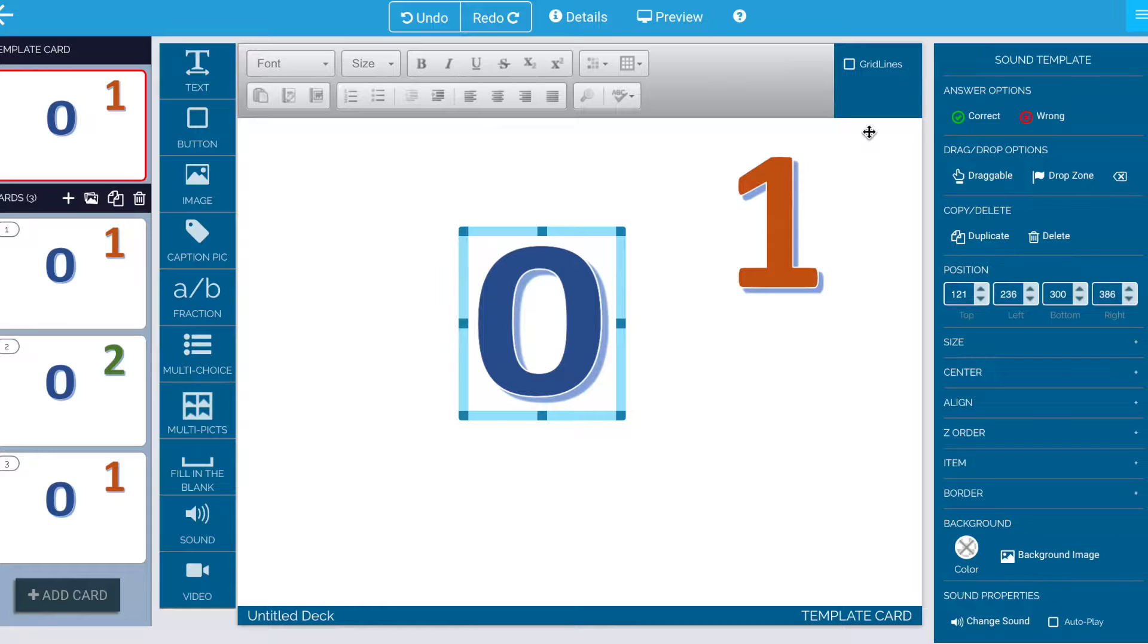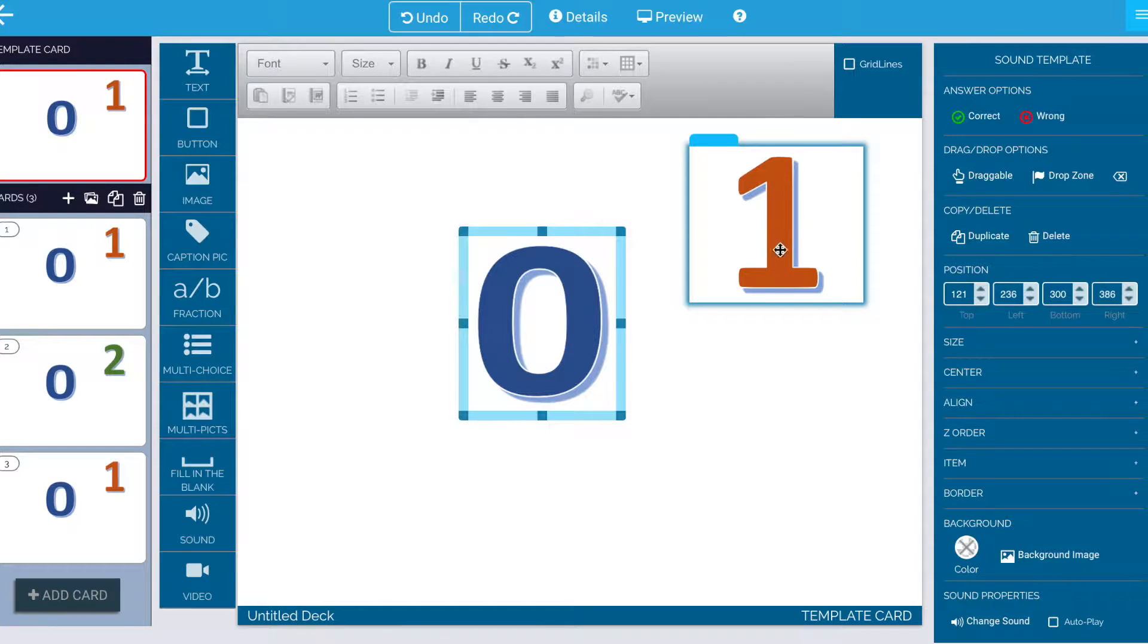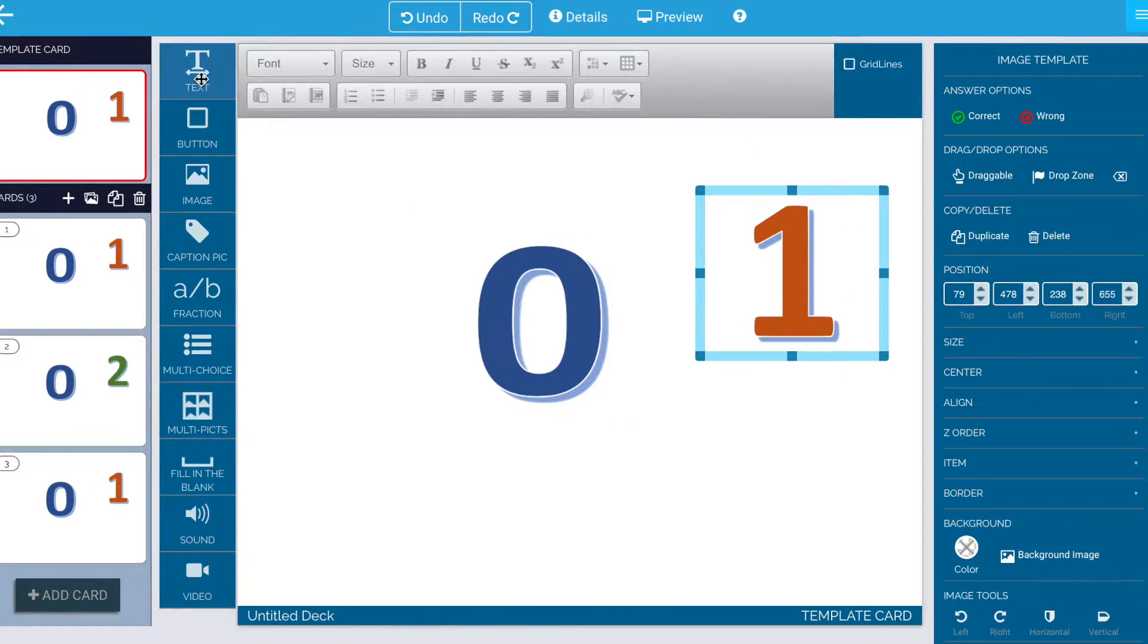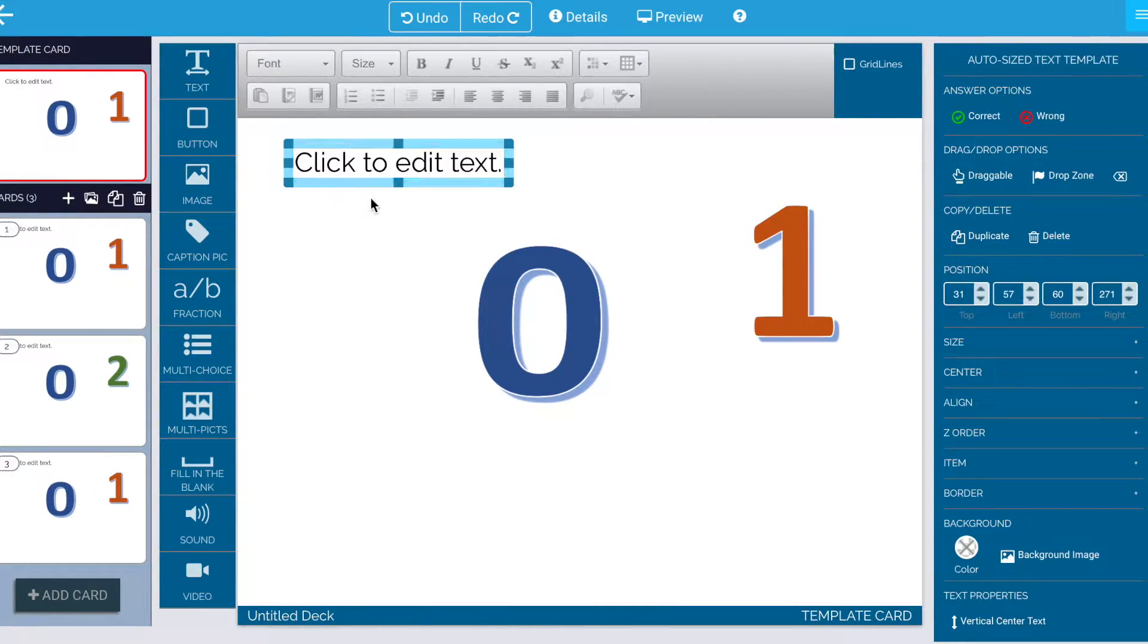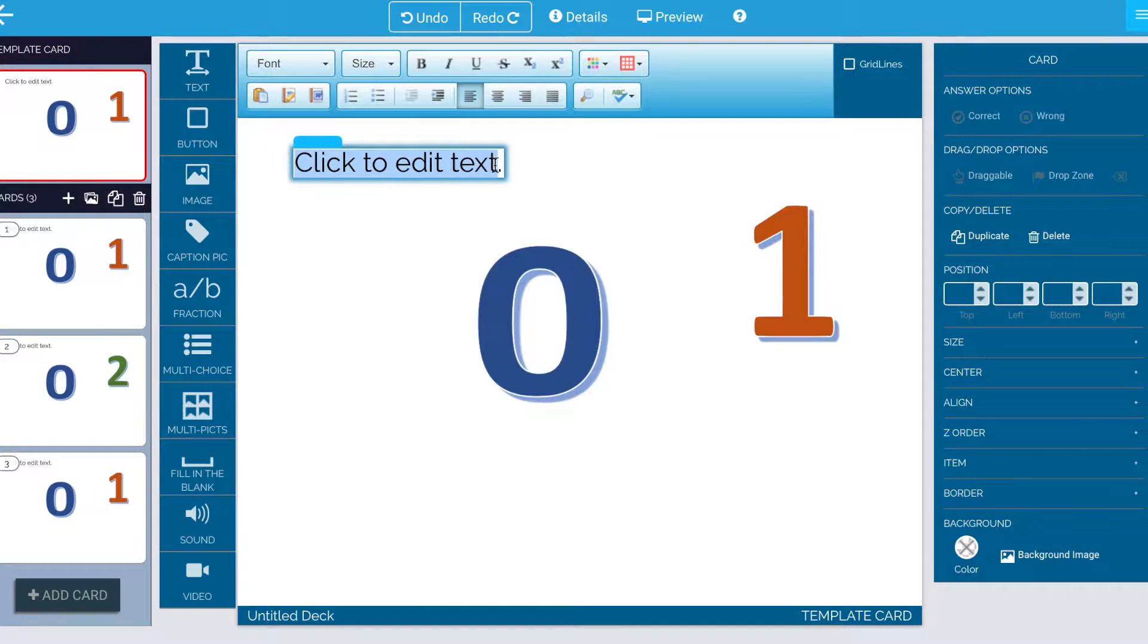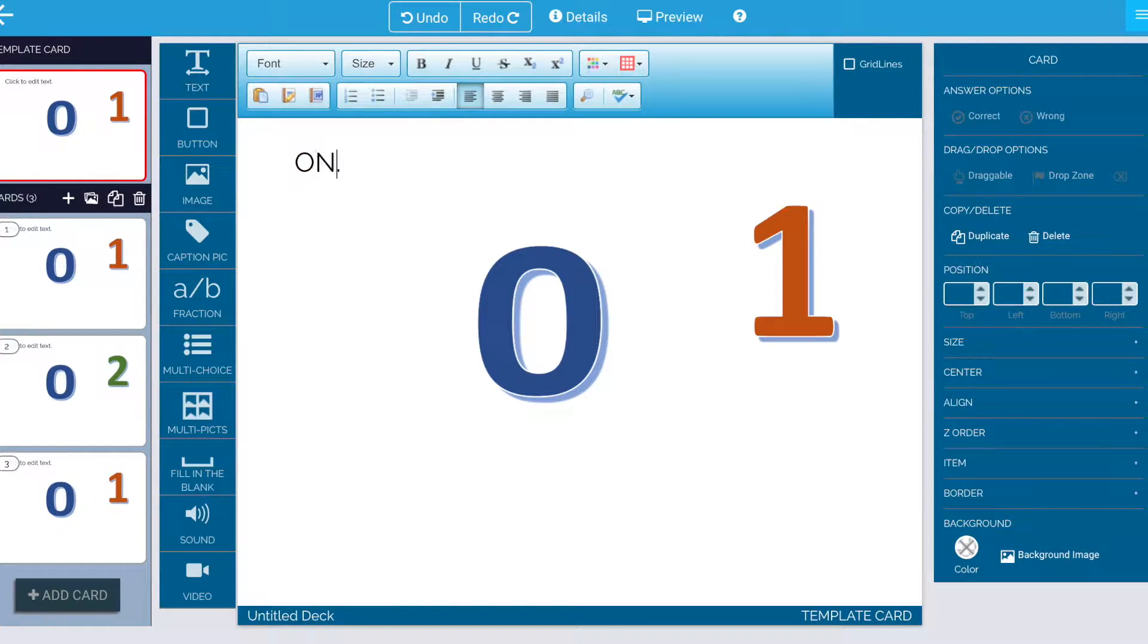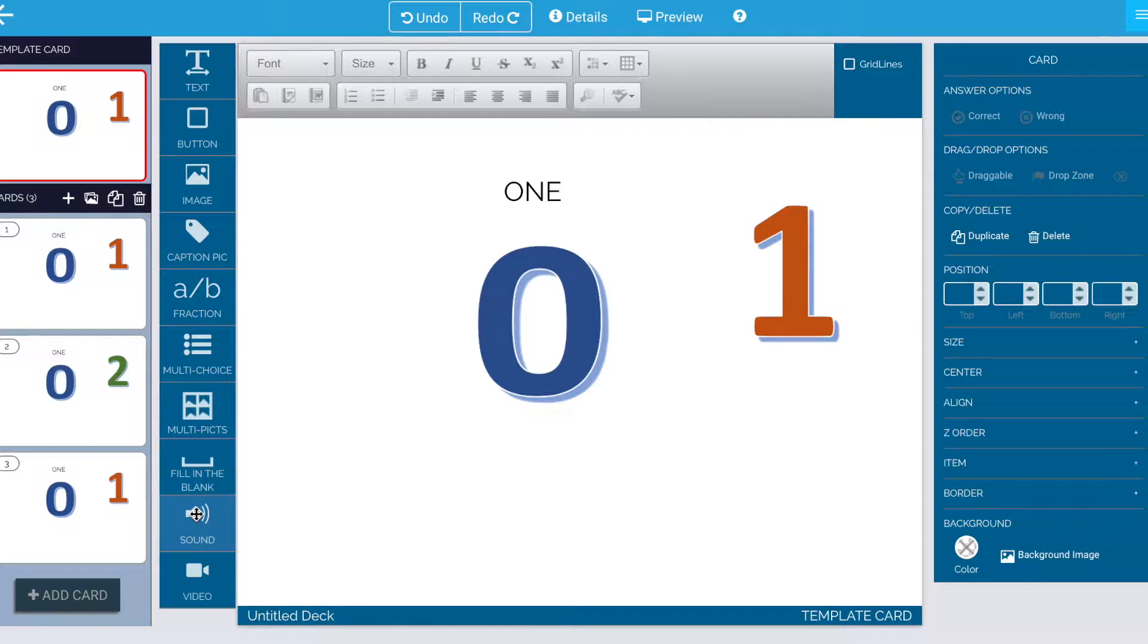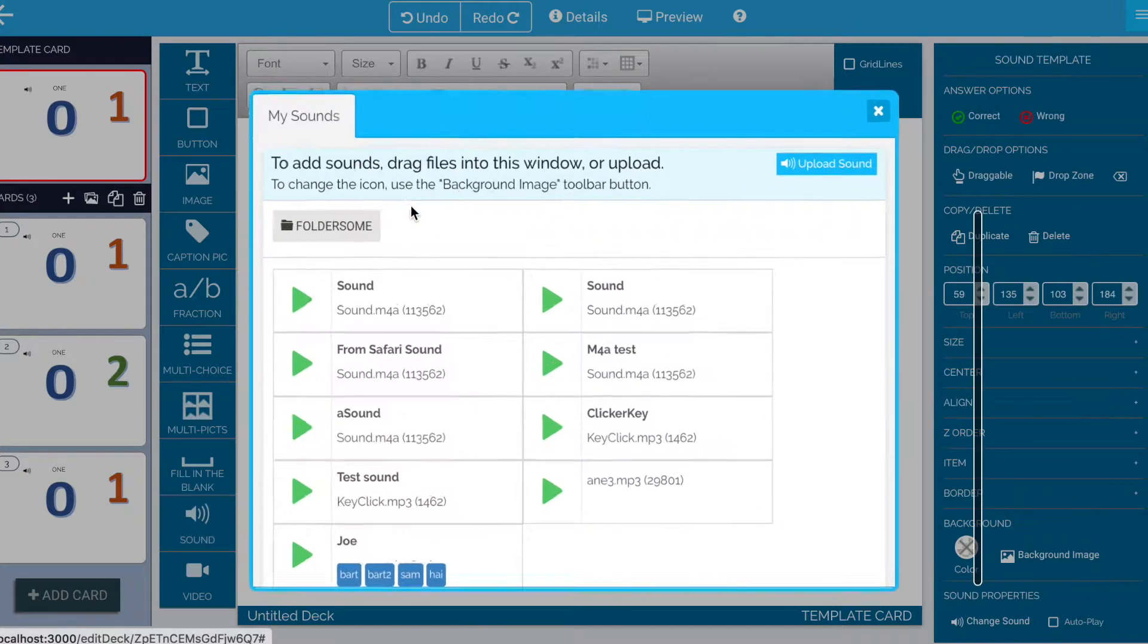So let's review. You can put an image or a text box with a word you want to pronounce, for instance, like the number one.